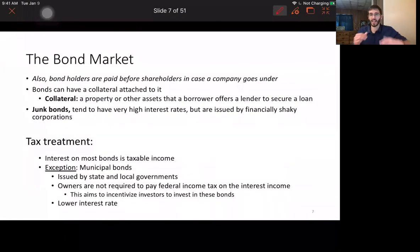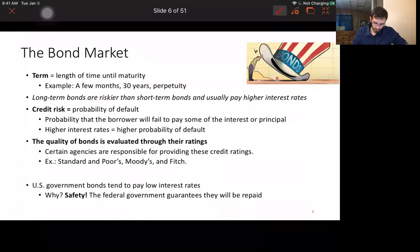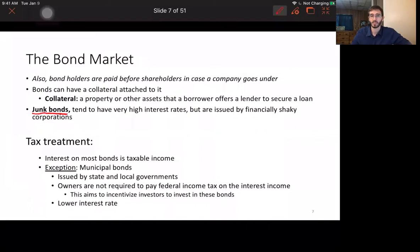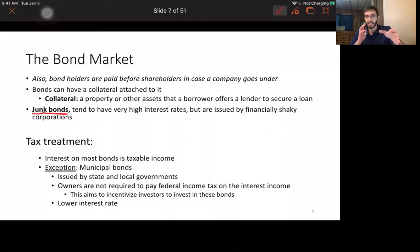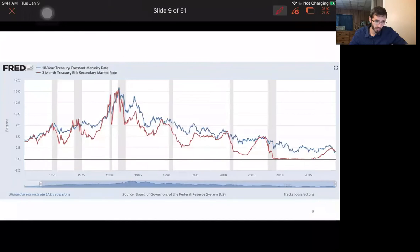At the opposite extreme, junk bonds are those with an extremely high likelihood of default, which is why they offer very high interest rates. Regarding tax treatment, municipal bonds don't require paying taxes on their income, whereas income from other bonds is generally taxable.